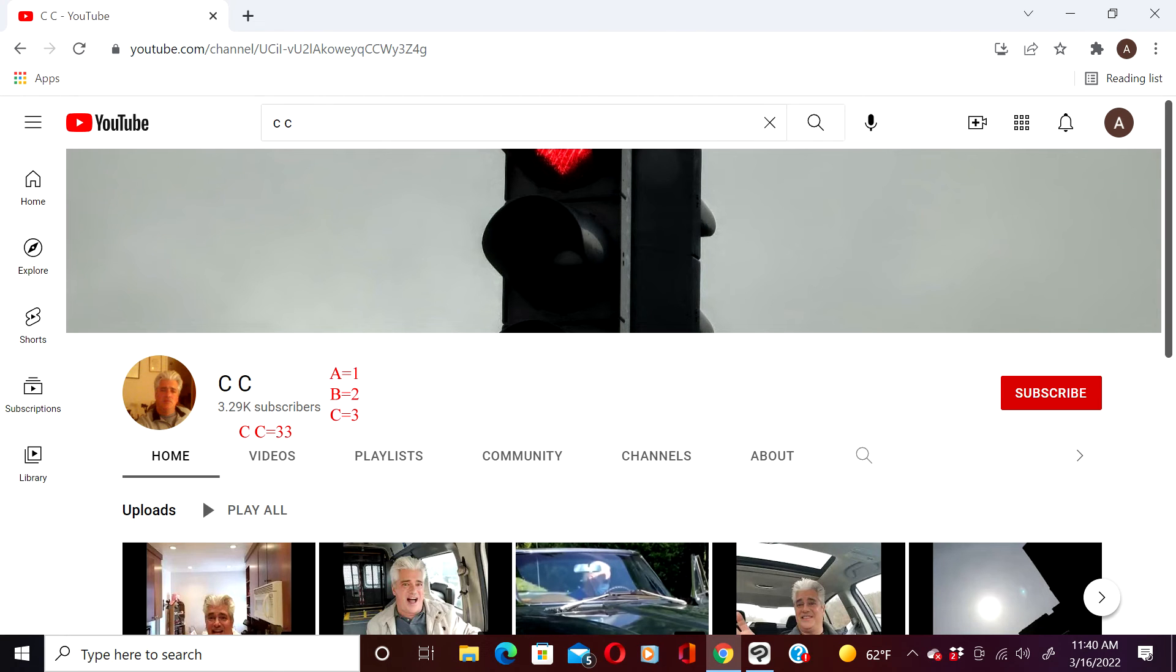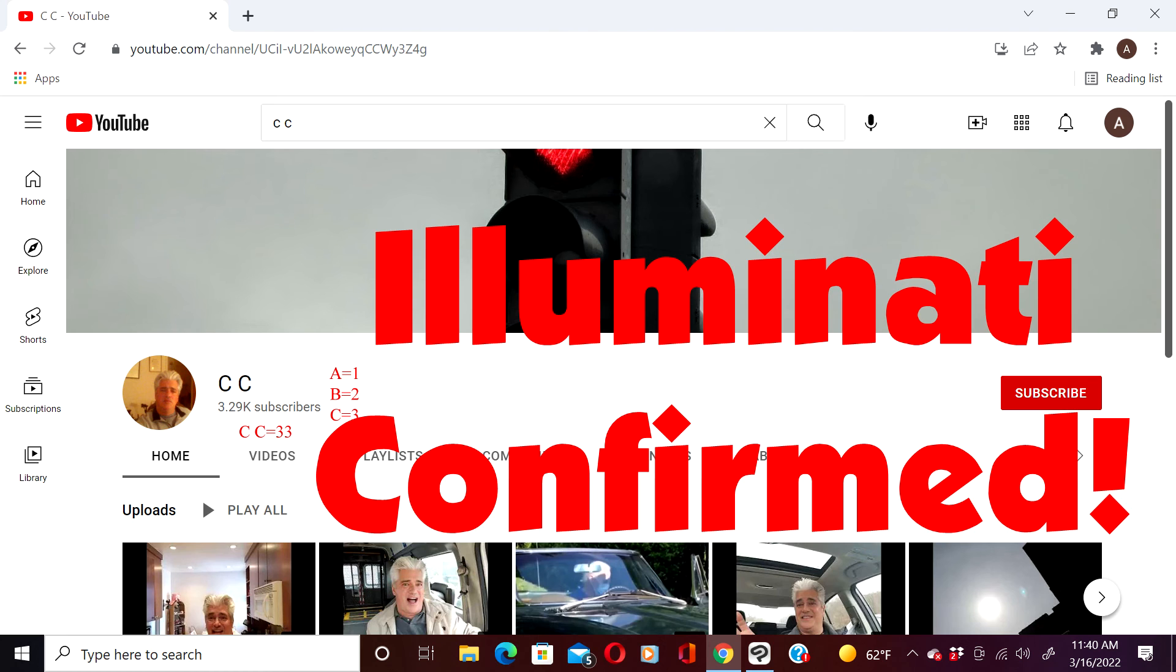C is the third letter of the alphabet. C.C. is 33, or 33, which is a Freemasonic number. Illuminati confirmed.